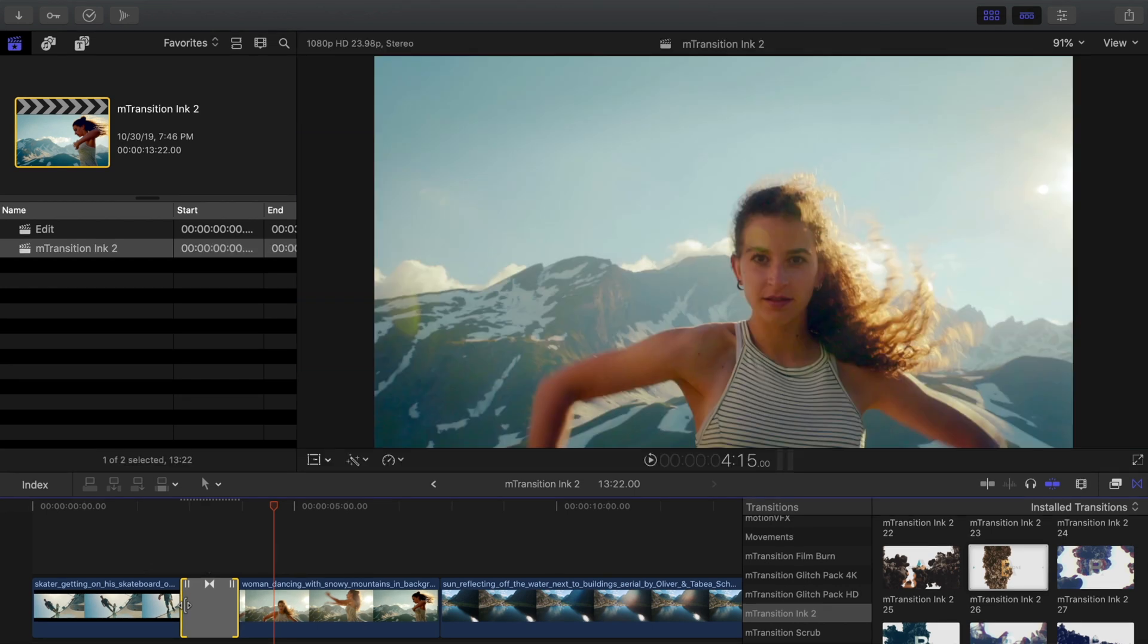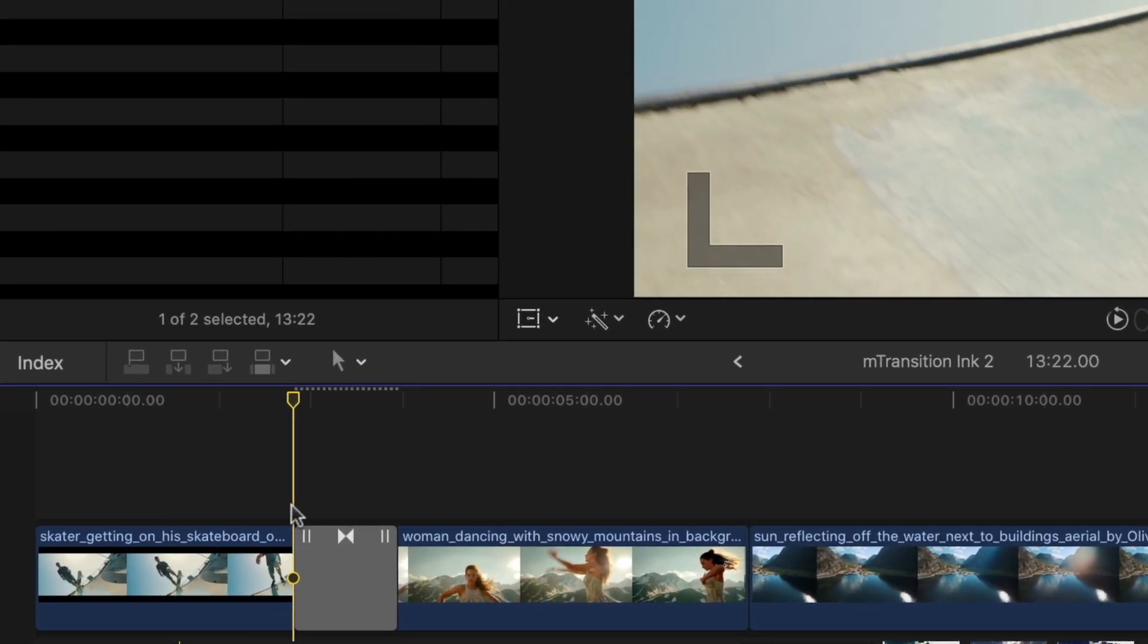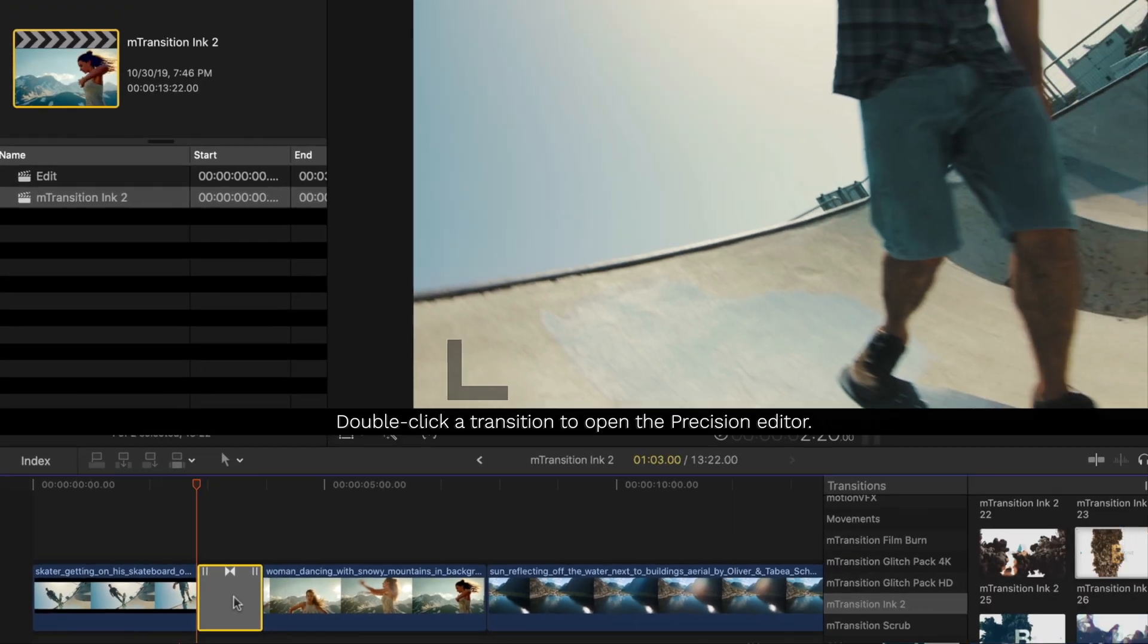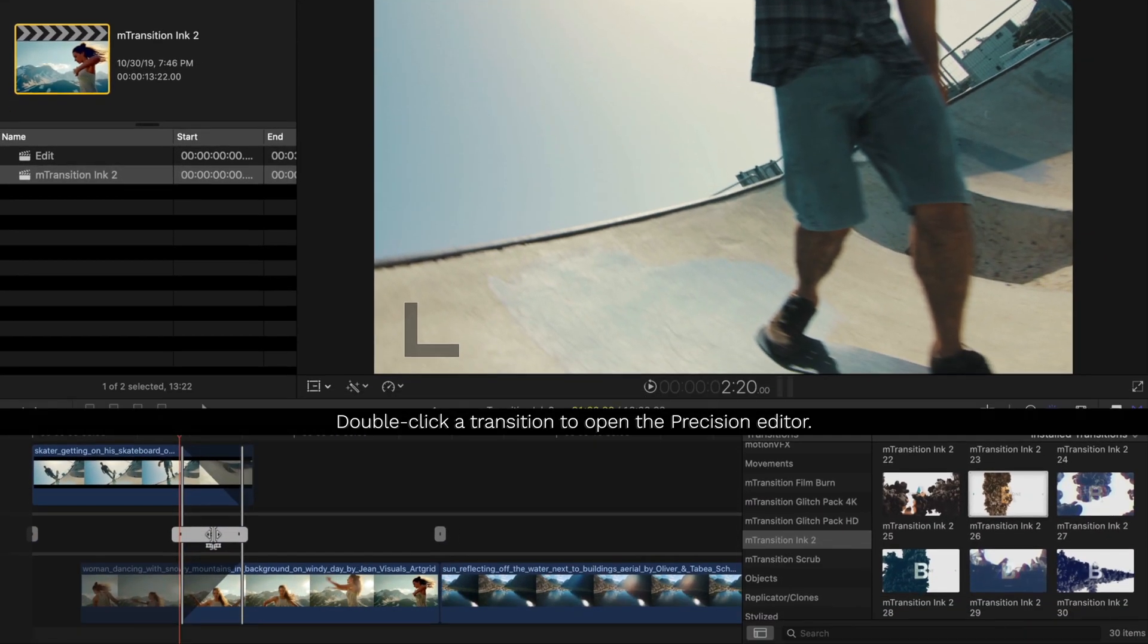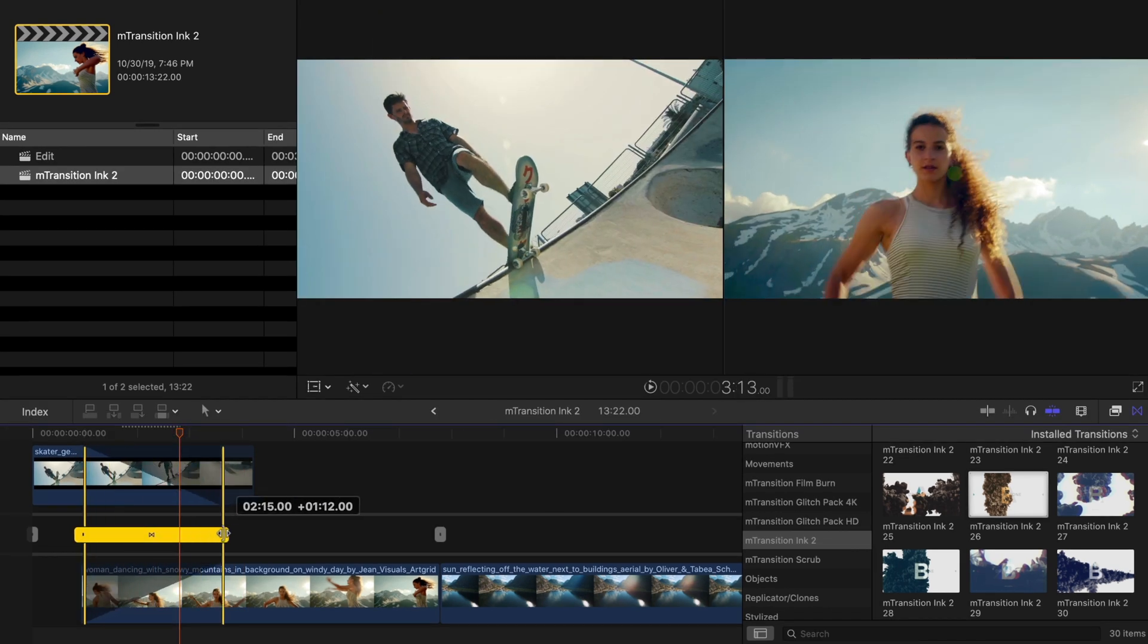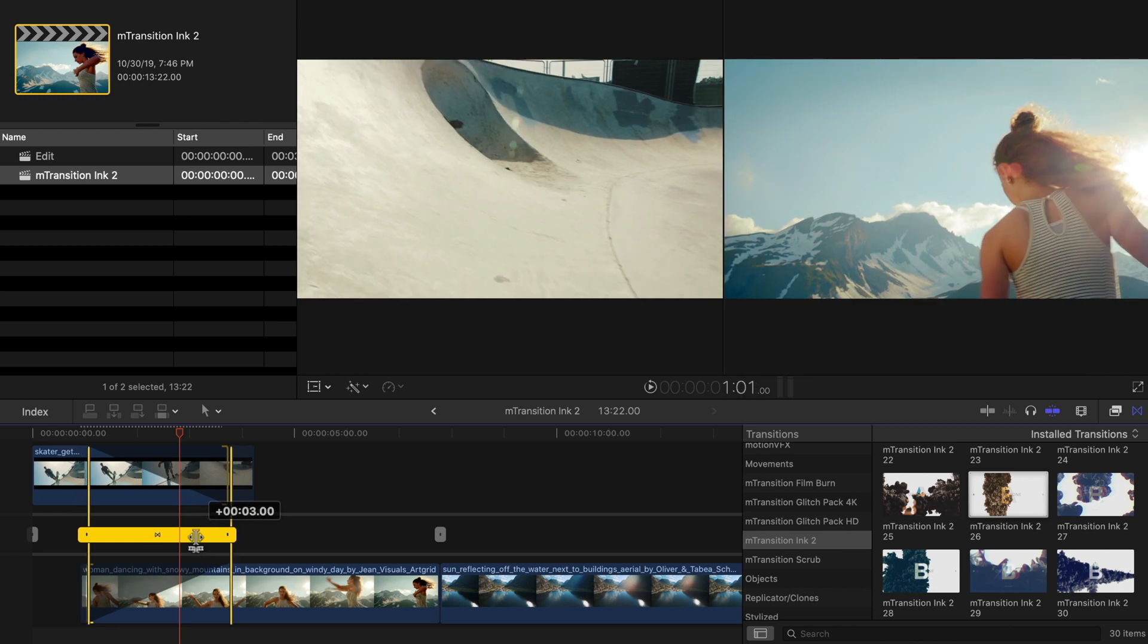For more control over your transition timing, double click the transition to use Final Cut Pro's Precision Editor. Inside here, you can change the duration as well as slip the transition between the clips.